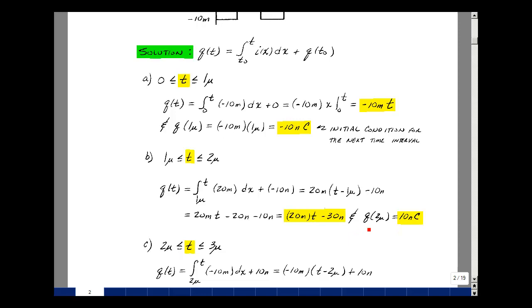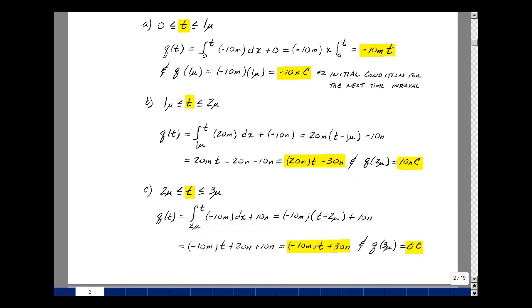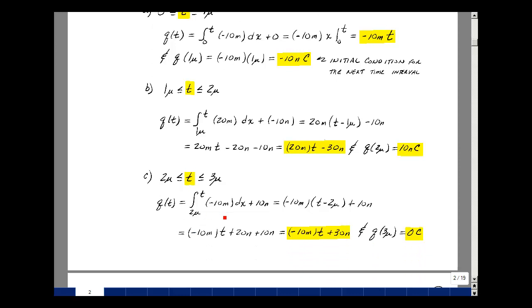Our ramp gets us to 10 nanocoulombs and is continuous as we pass through 2 microseconds. At 3 microseconds, the value of the current is equal to minus 10 milliamps. Integrating that, pull out the minus 10; the integral of 1 dx gives the value at the upper limit minus the lower limit plus the initial condition. Multiplying through, we get minus 10 milli times t. The two minus signs cancel, giving plus 20 nano, and then plus 10 nano, so 30 nano added to minus 10 milli times t. It is the equation of a straight line, and at t equal to 3 microseconds, minus 30 nano plus 30 nano equals 0.